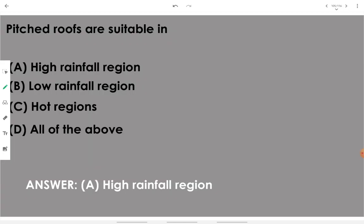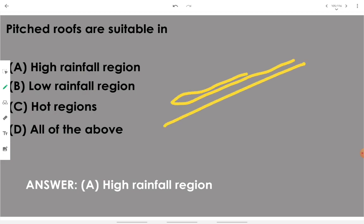Pitch roofs are suitable in high rainfall regions. Pitch roof means having a slope, and slope is provided to get rid of snow, rainfall, or precipitation.